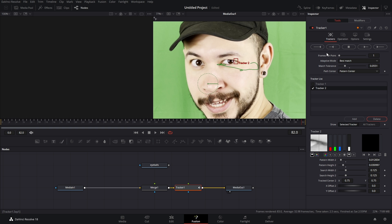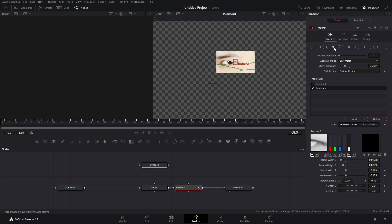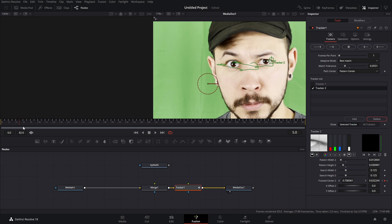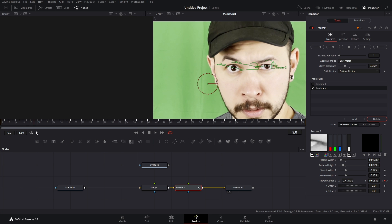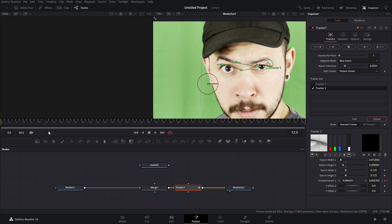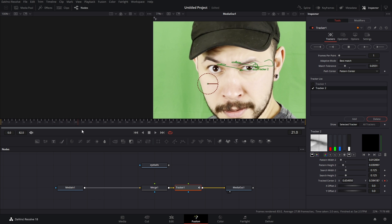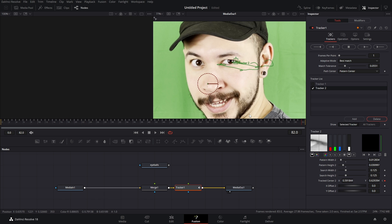There we go. And once again, we're starting at the end of our footage. So we're gonna track backwards again. Double-check make sure all of your tracking points are good and you don't have anything crazy.